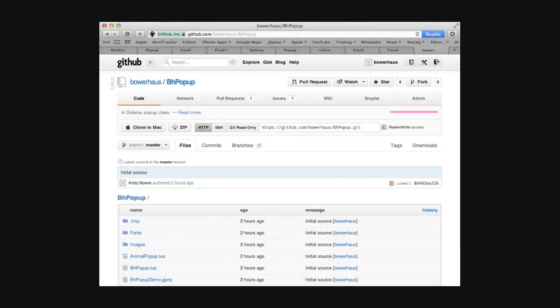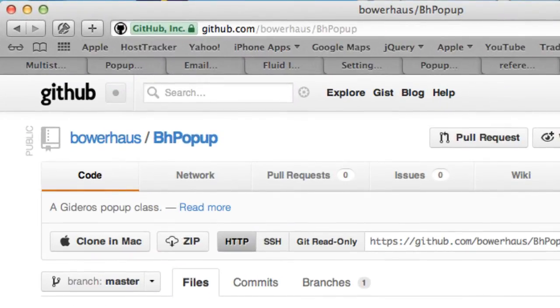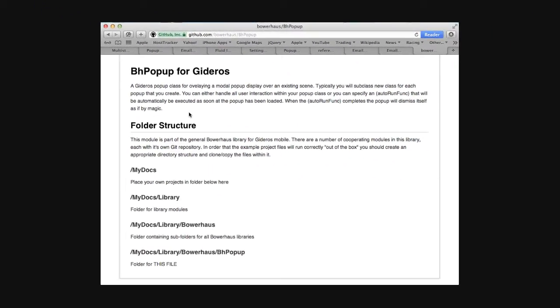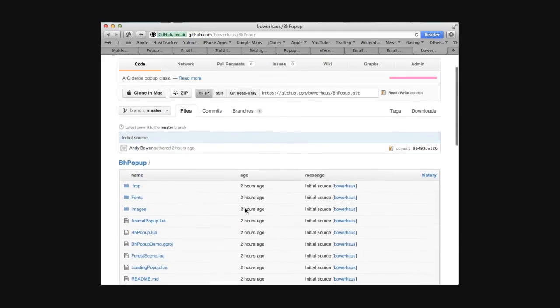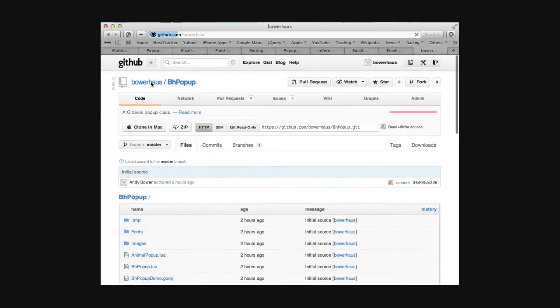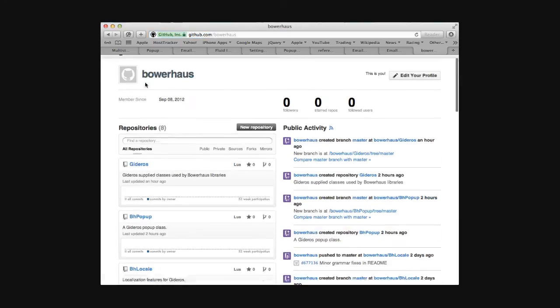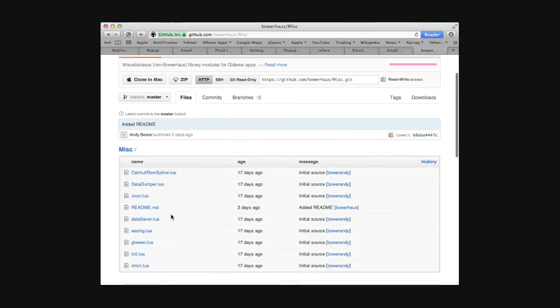The BHPopup class is available on GitHub. It's part of a suite of cooperating classes that I've released. You'd do well to read the readme notes because they describe how to set up a directory structure where all the various library modules will cooperate correctly together. You need to create a folder under your working directory called library/Bauhaus/BHPopup. You'll also need the other Bauhaus libraries, the Gideros library which contains the scene manager, and the miscellaneous library which contains things like GTween and easing. I hope that's been useful — let me know via my blog if you manage to use it in any projects.